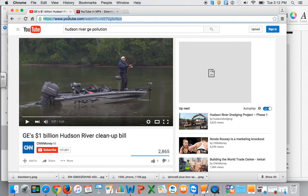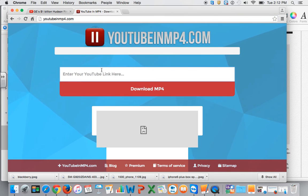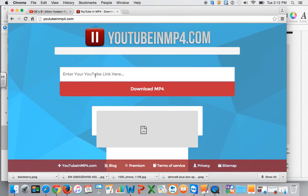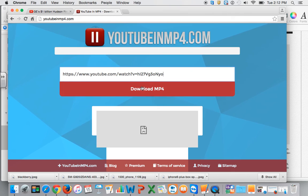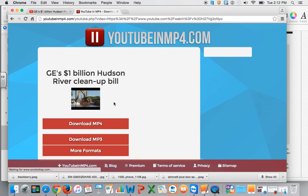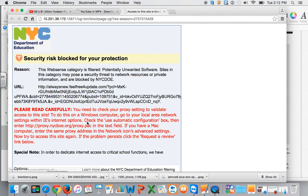I'm going to click on it. Command C to copy. And then Command V to paste in my link. And I'm going to click Download MP4. Download MP4 again.